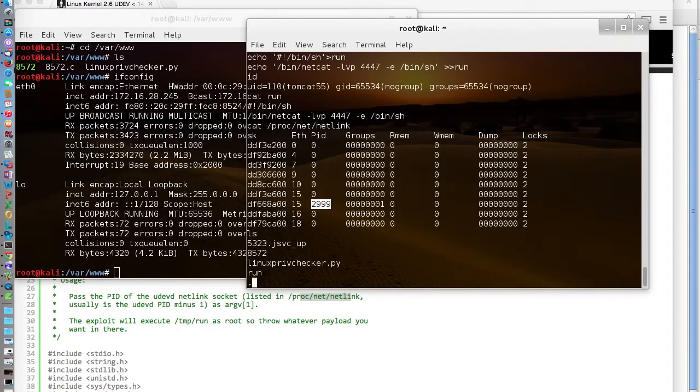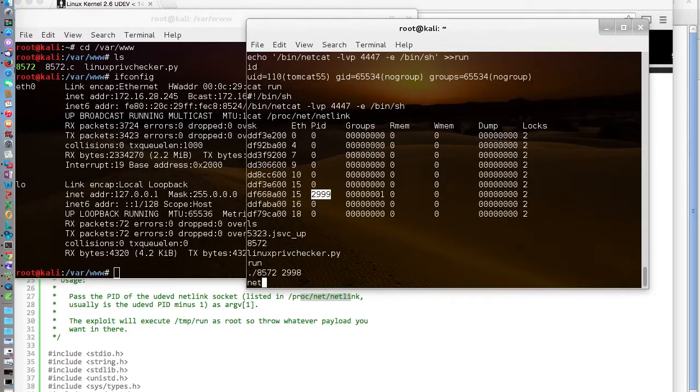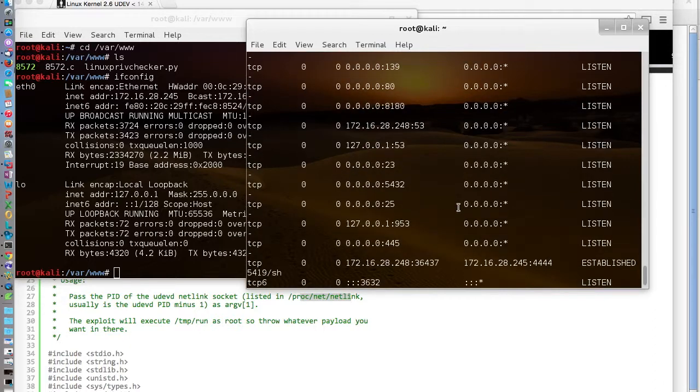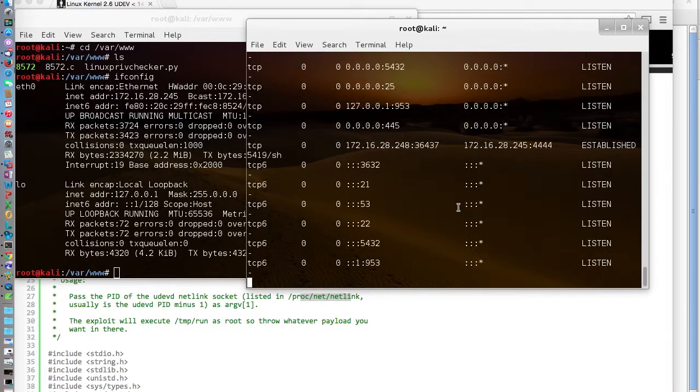Now let's see if we have a listener. And we don't. So the other thing we need to try, because it says if you look closely here, usually the PID minus one.